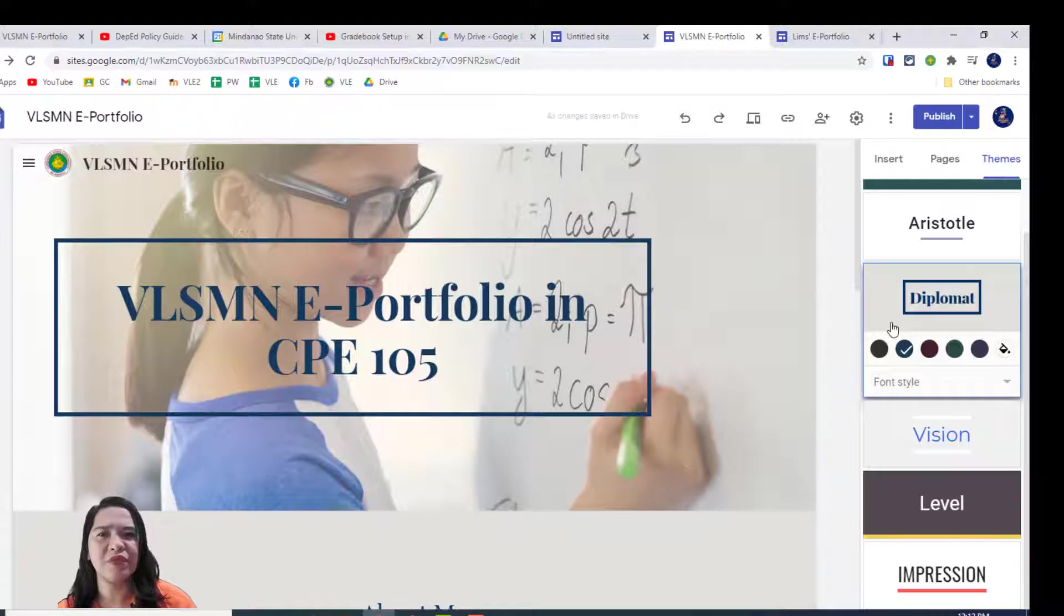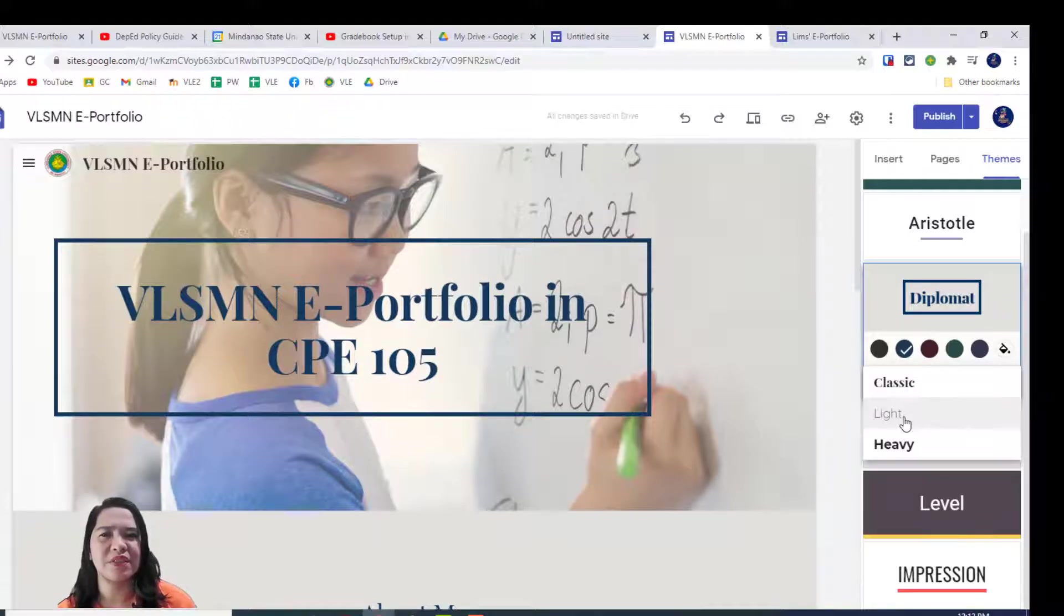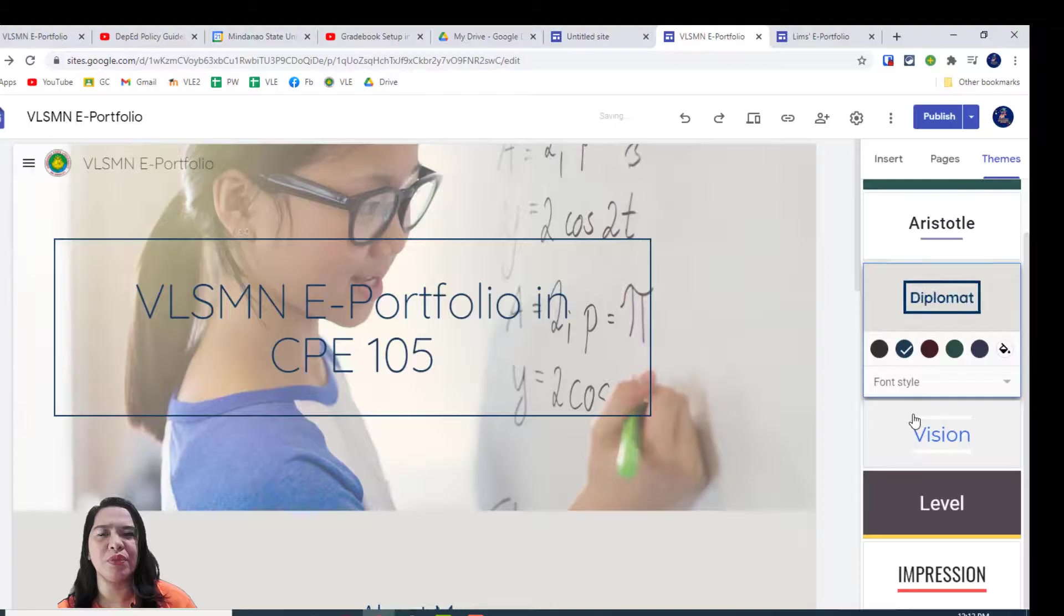Now, you can see the font style and you've got three different choices.